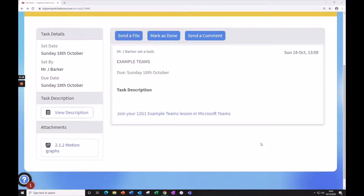If you're isolating while other members of your class are still being taught in school, you may get an invite straight to your school email and Teams app if you haven't. Here we are joining from Firefly.